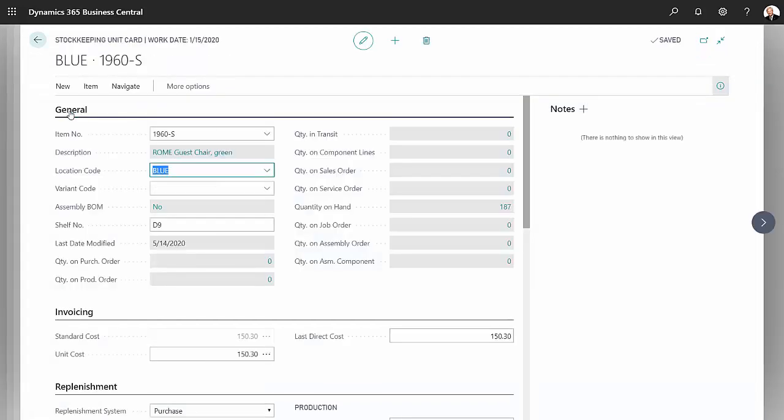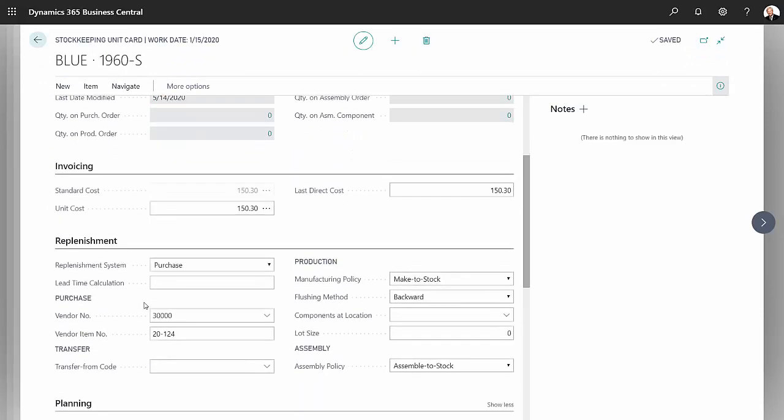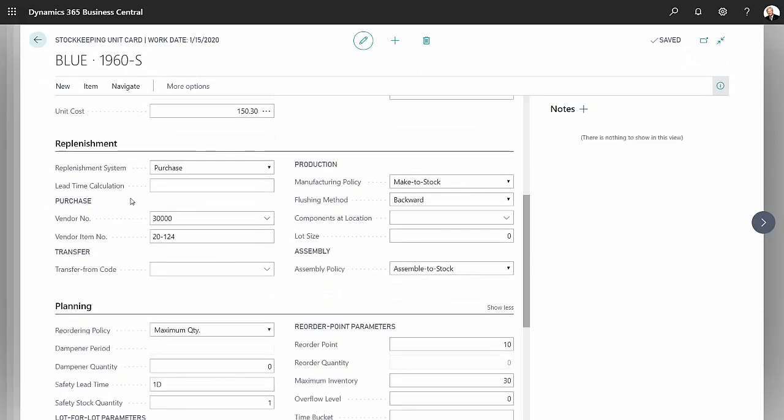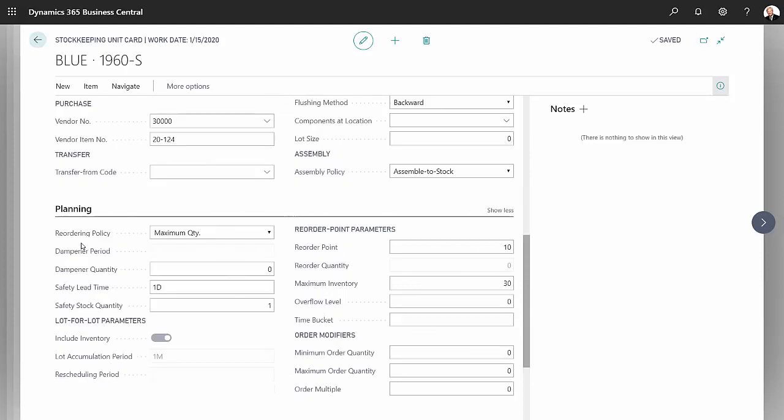This is the location I'm going to use to purchase the goods from the manufacturer. If I scroll down here you can see that this is a purchase replenishment. I've used the reorder policy at maximum quantity.